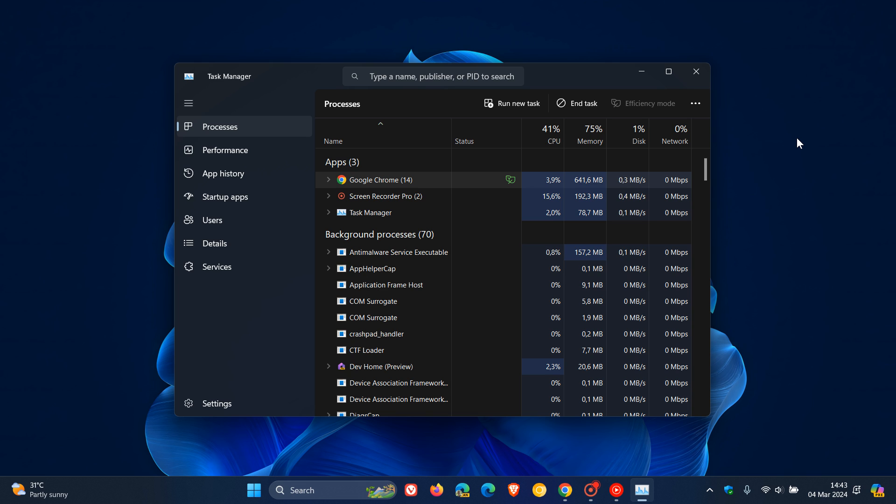This means it closes down that task completely and closes any background processes attributed to that actual app or that task that's running.